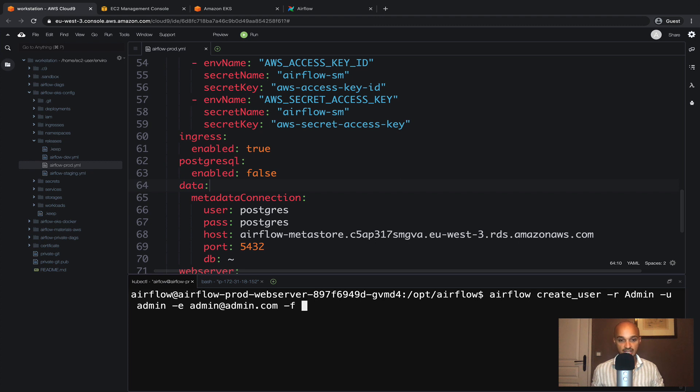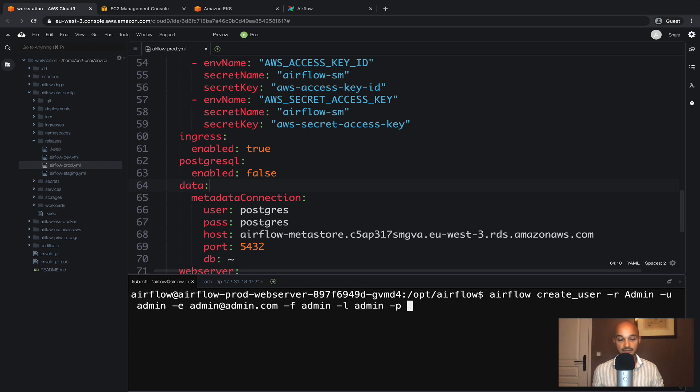-f admin for the first name, -l admin for the last name, and finally -p for the password which is admin as well. Enter.